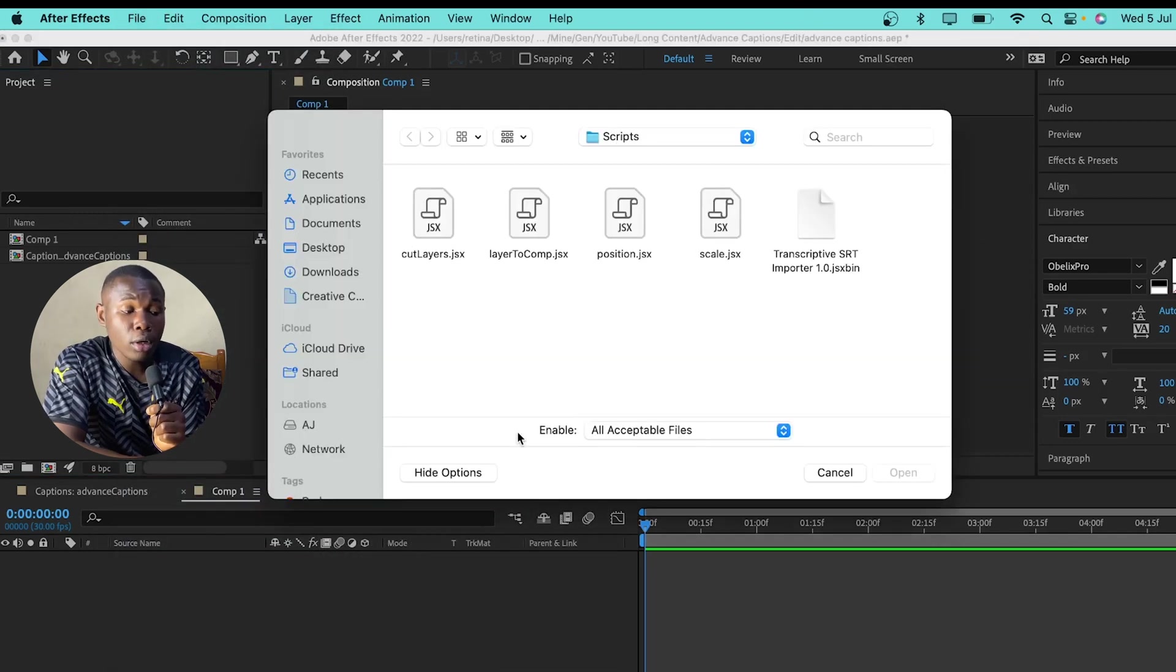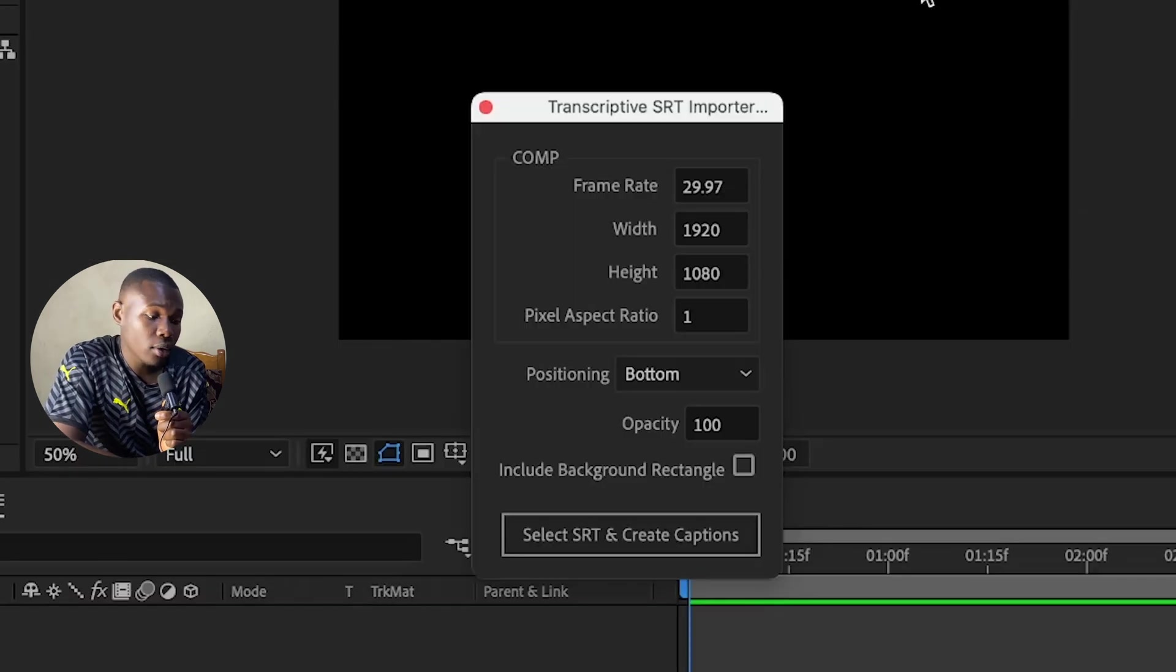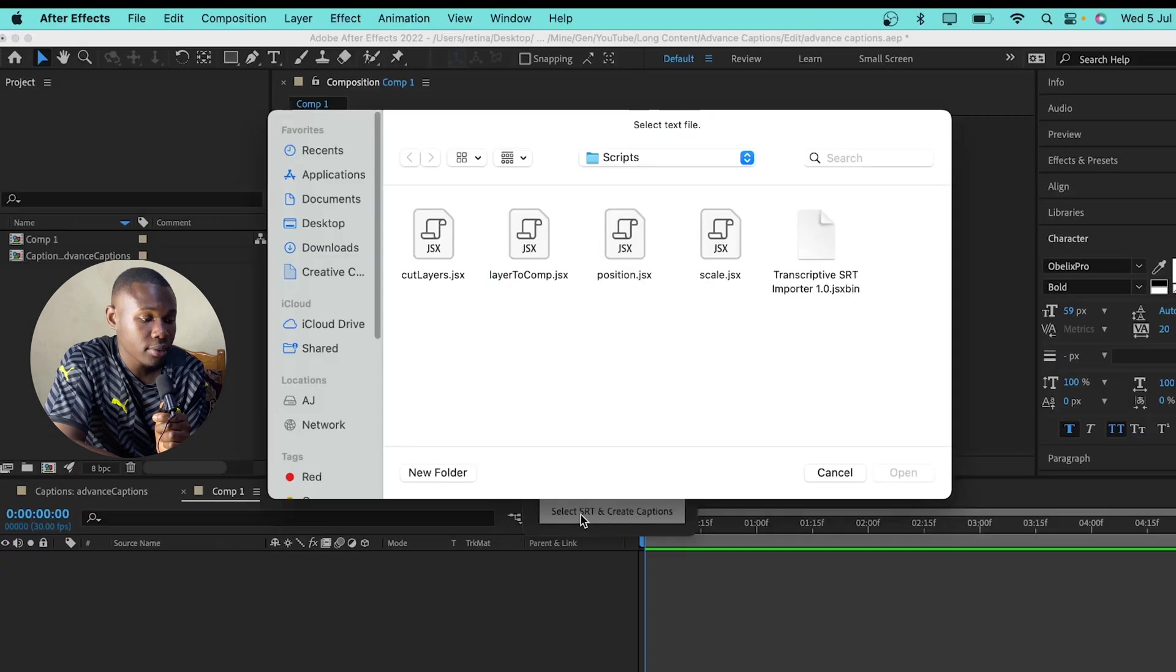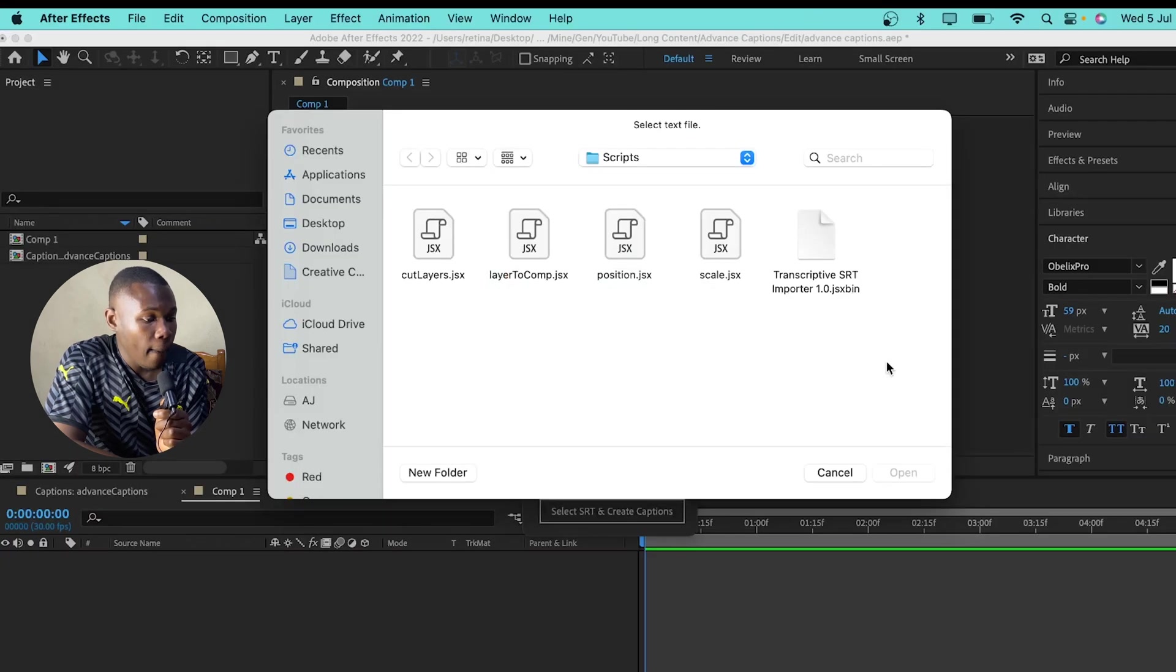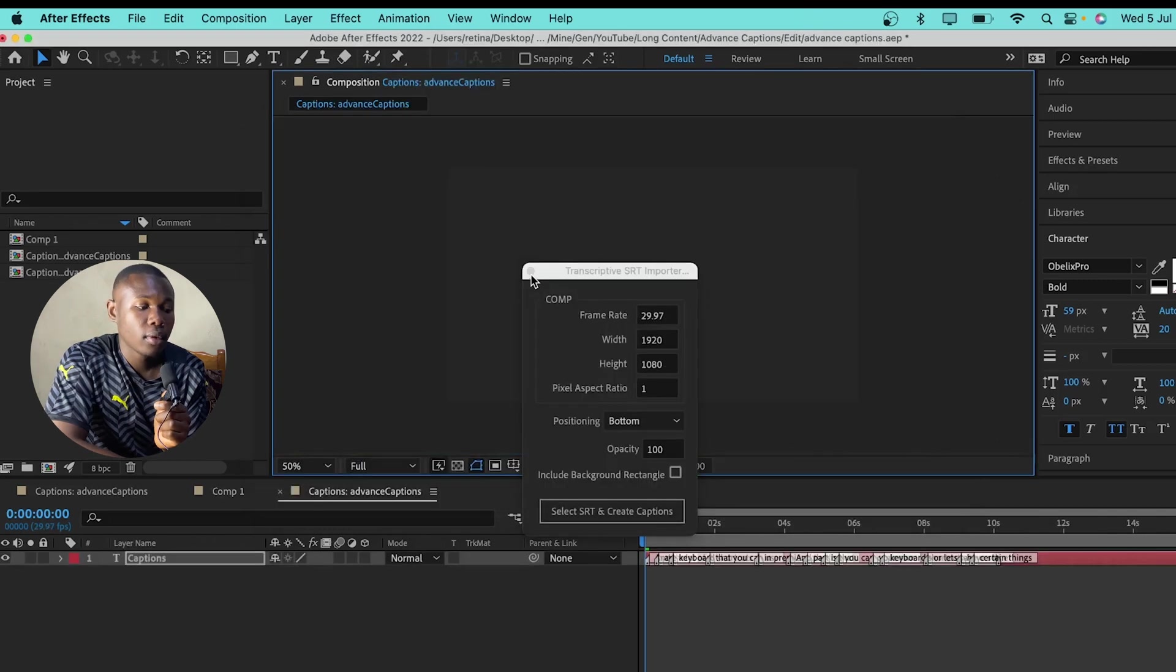Then, you select the script that you want to run. So, it will ask me to select the SRT file which I'll click on select SRT and create captions. Then, I'll select the SRT file which I exported from Premiere Pro. And I can close it now.